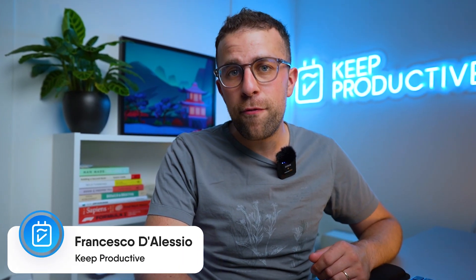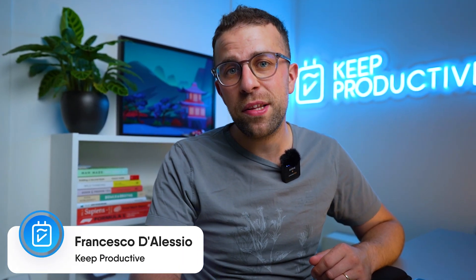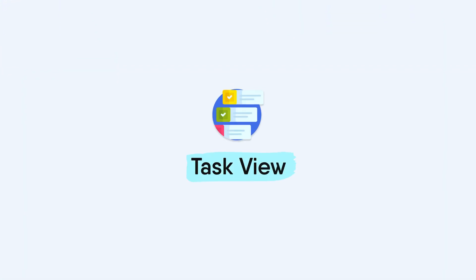Inside of ClickUp, you have plenty of abilities when it comes to task view and task management. Today I wanted to show you what it looks like inside of a task and how to navigate it in your ClickUp account.